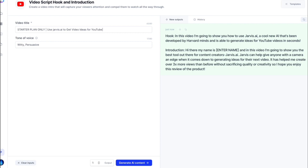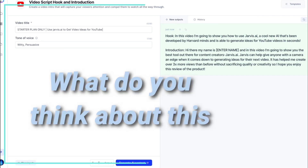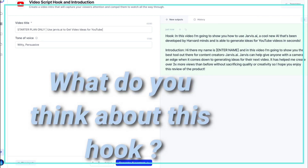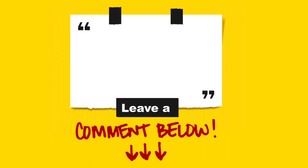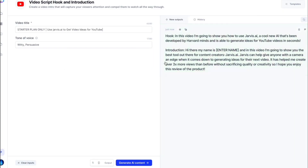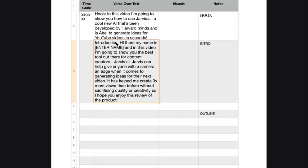Within seconds, you will see various versions of the video hook. Check if there is something you like. If you are not happy with what's generated, you can click generate and it will create more versions for you. What do you think about this hook that was created? It looks like it has been written by a human. If you agree, comment below and say yes. Select the text that you like and copy it to your video script document.